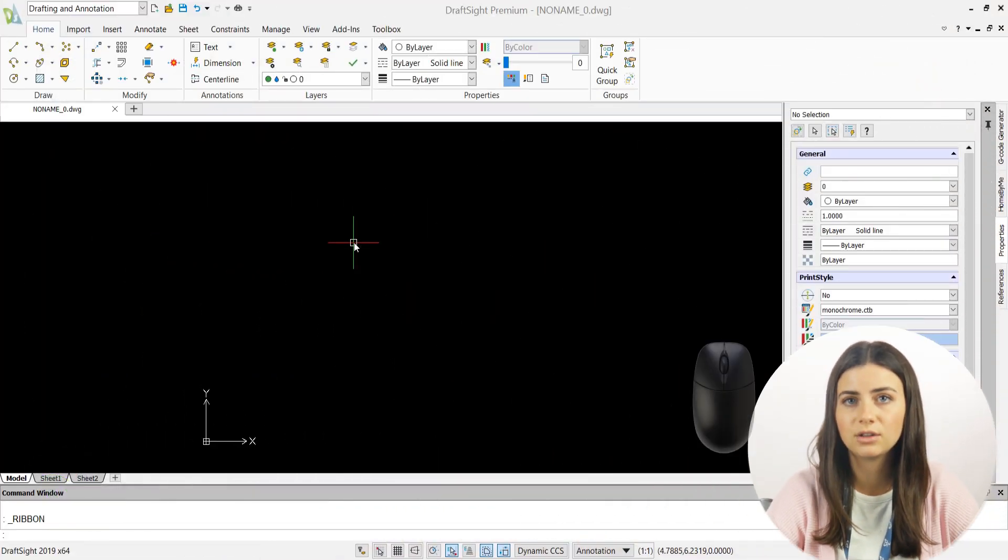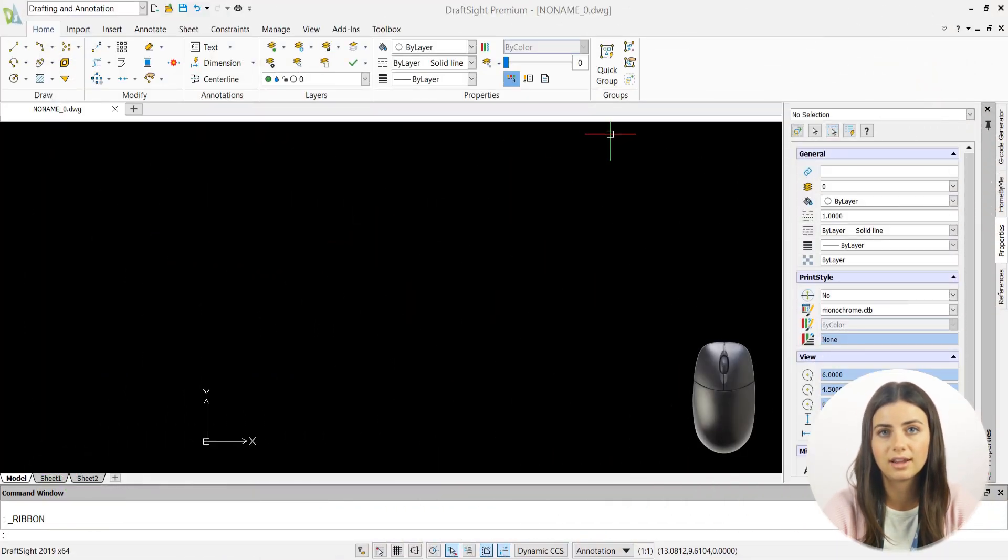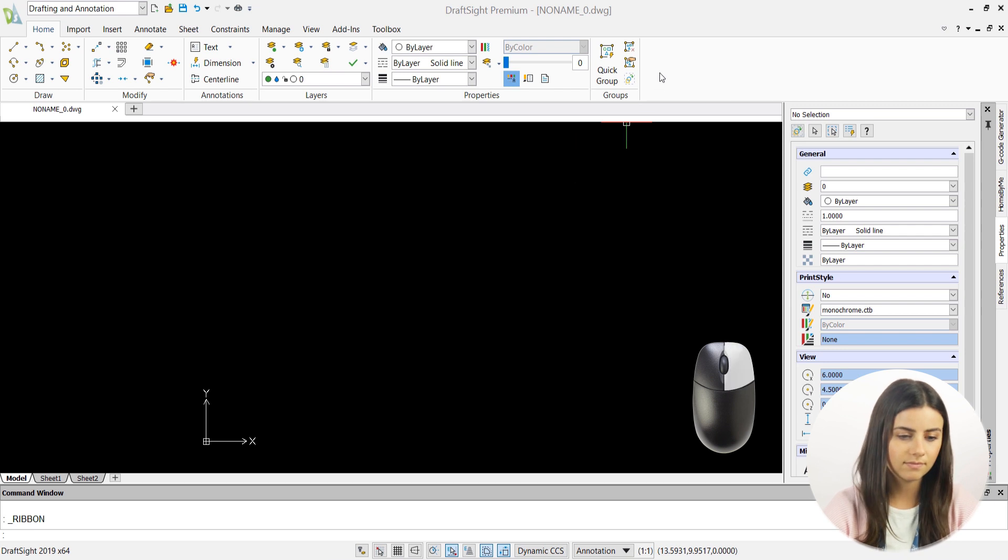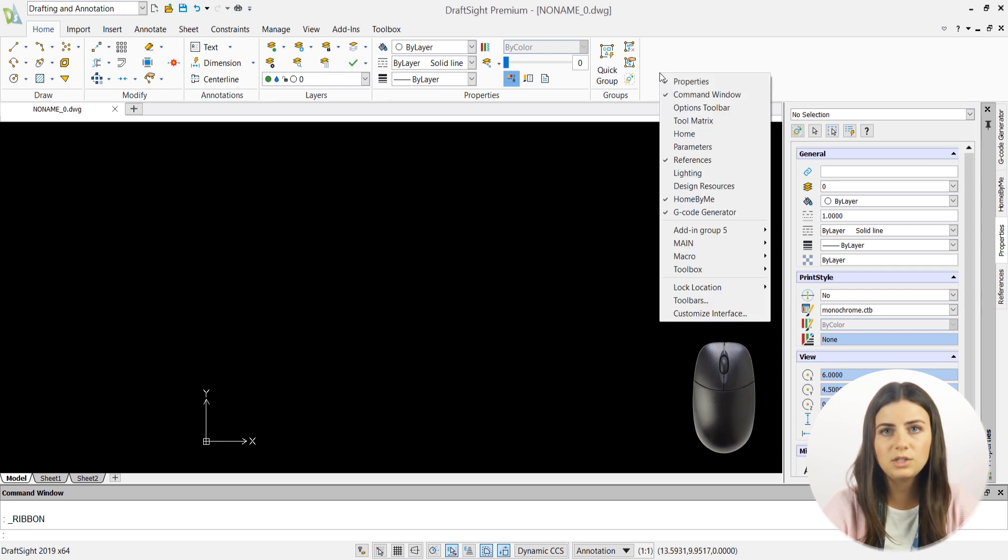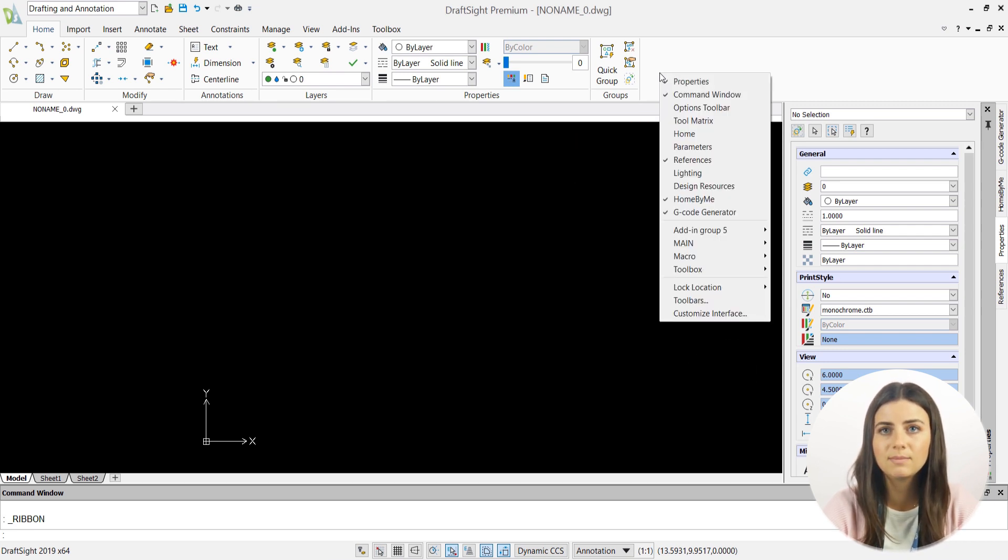When you're ready, just locate some empty space in the ribbon and right-click. This will open a drop-down menu with the Customize Interface option located at the very bottom.